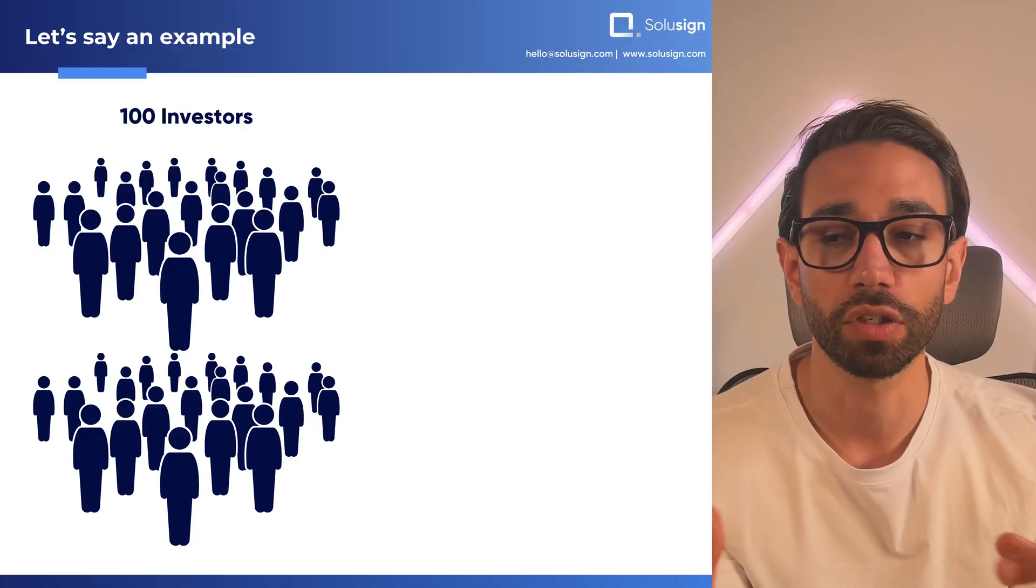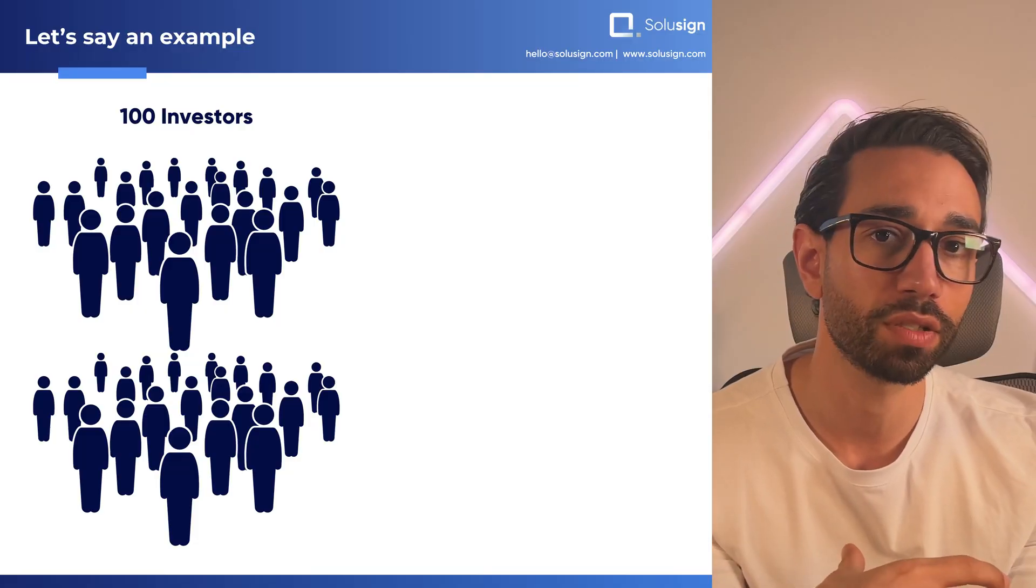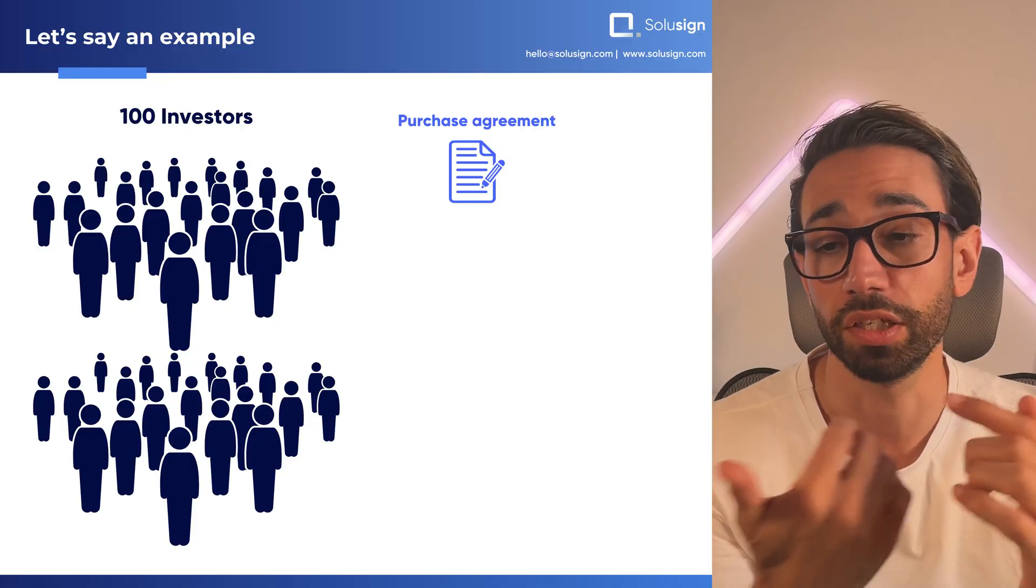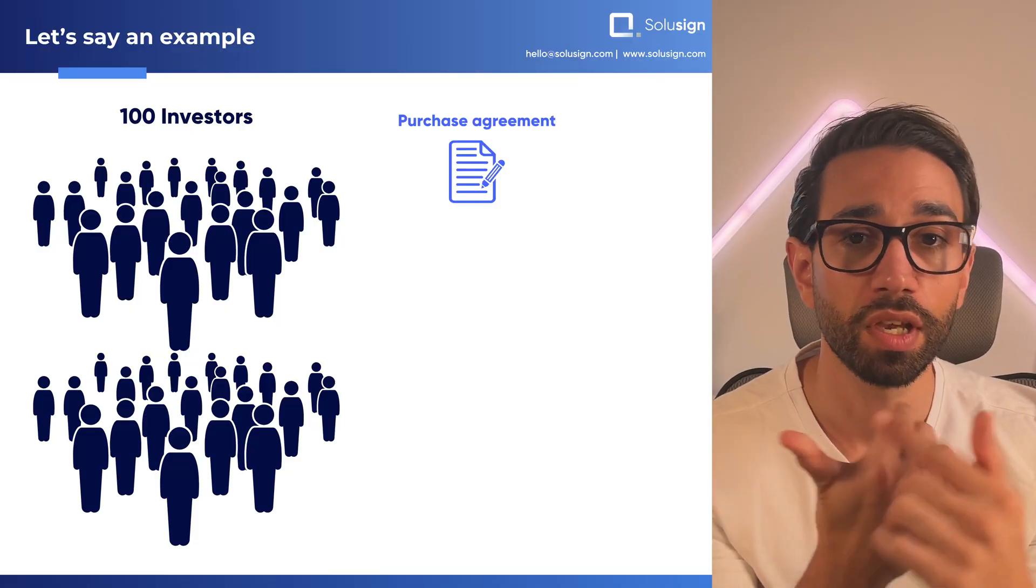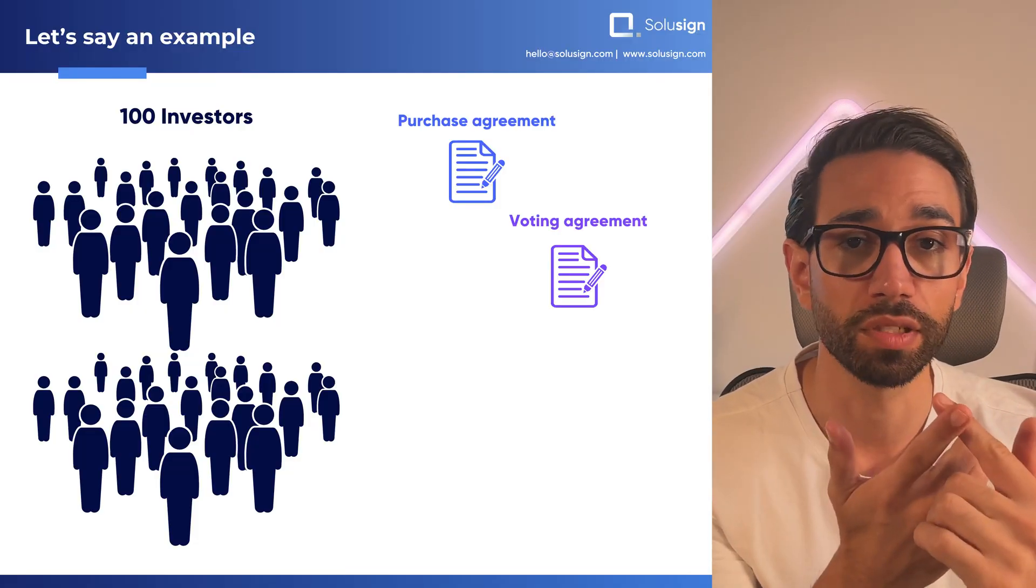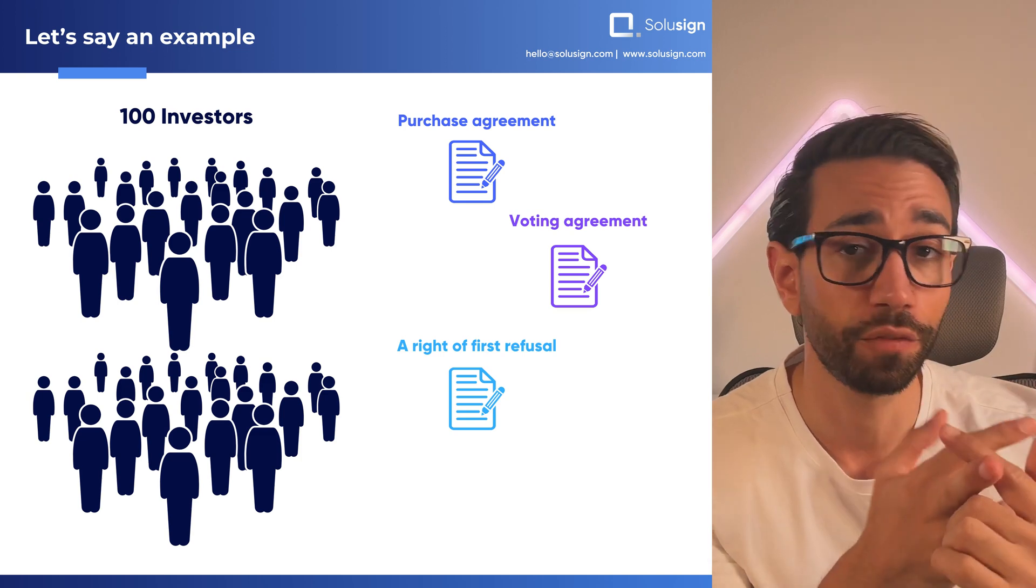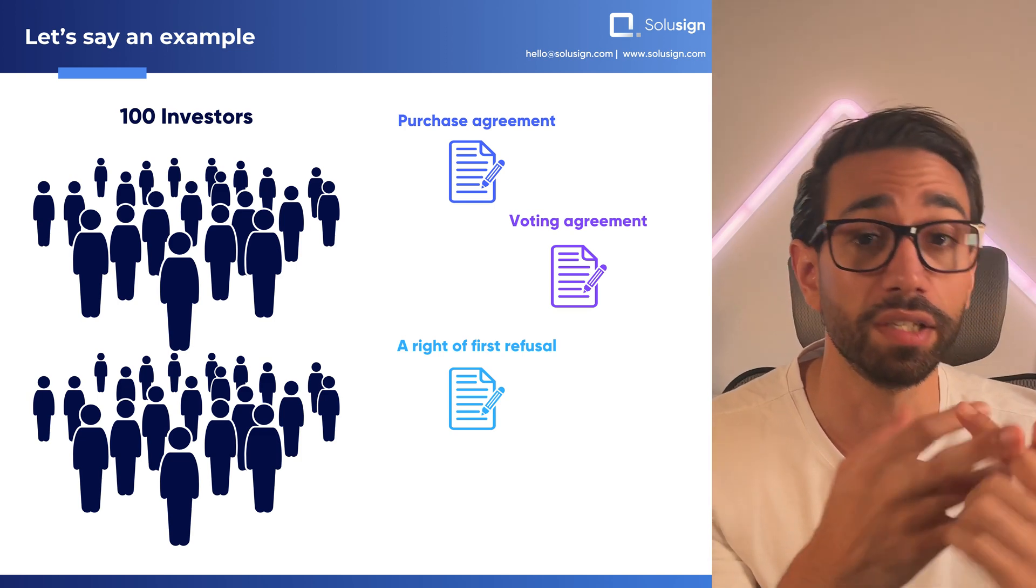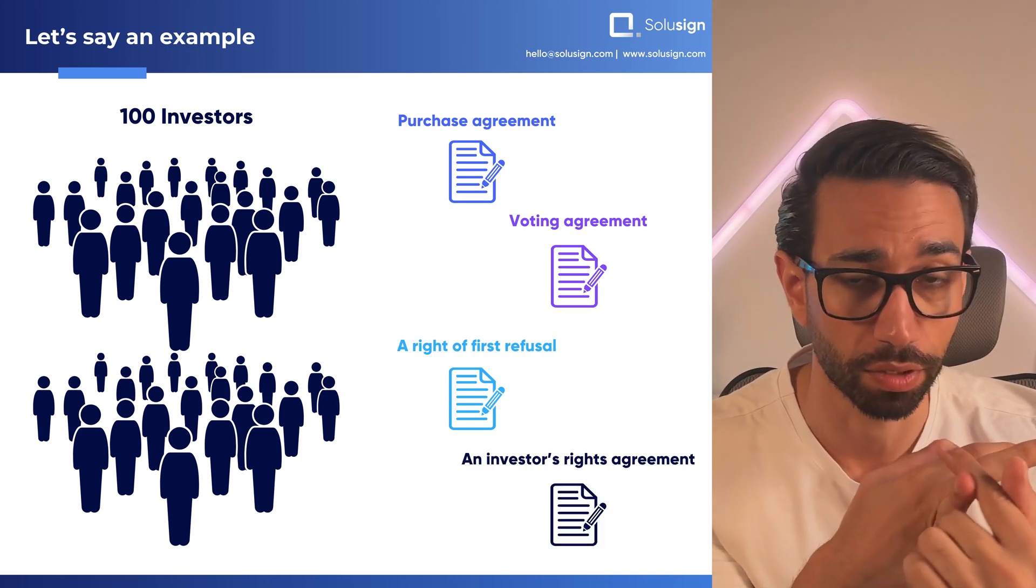But for now, let's picture how you currently do things. Let's say you need to collect signatures from 100 investors who need to sign a purchase agreement, a voting agreement, a right of first refusal, and an investor's right agreement.